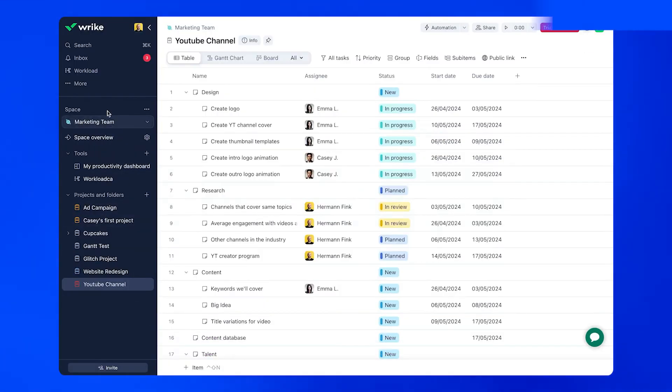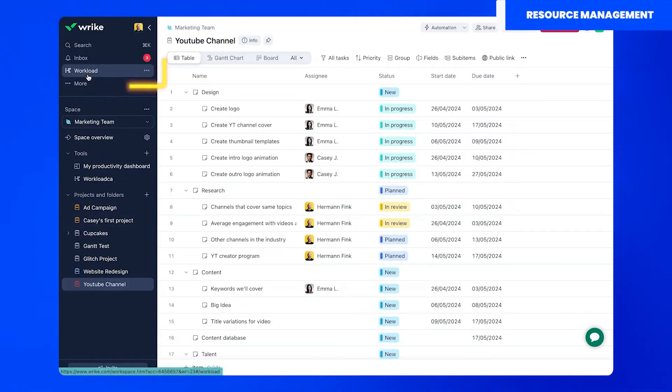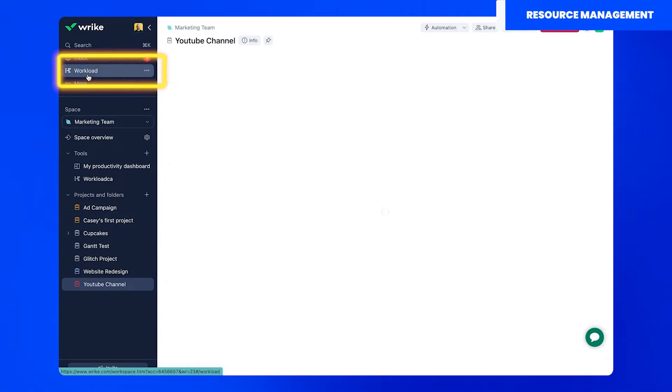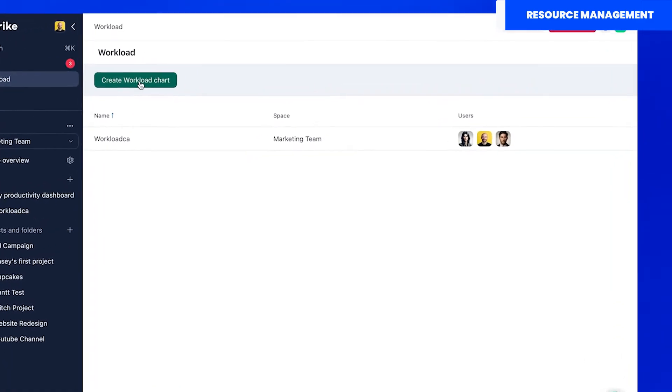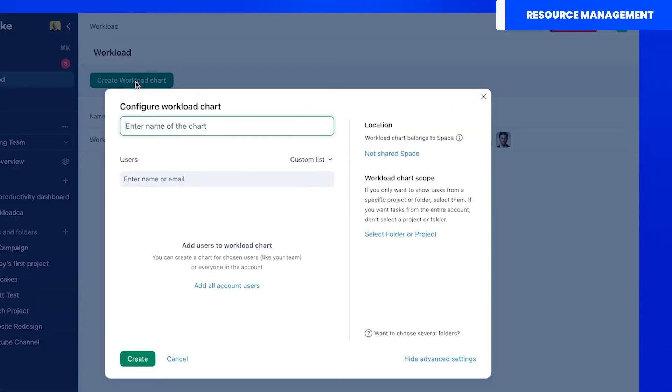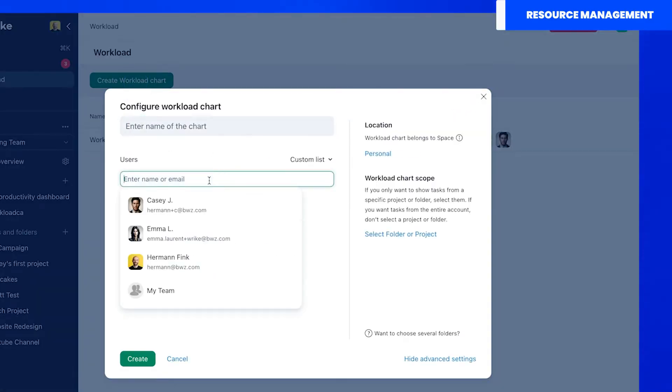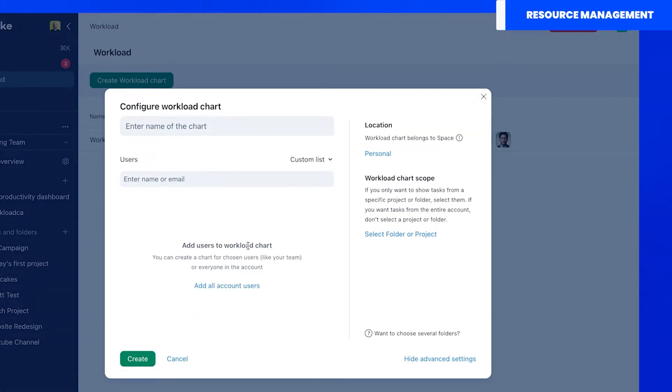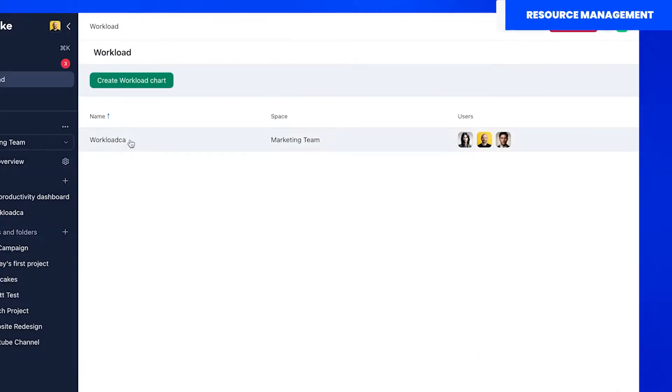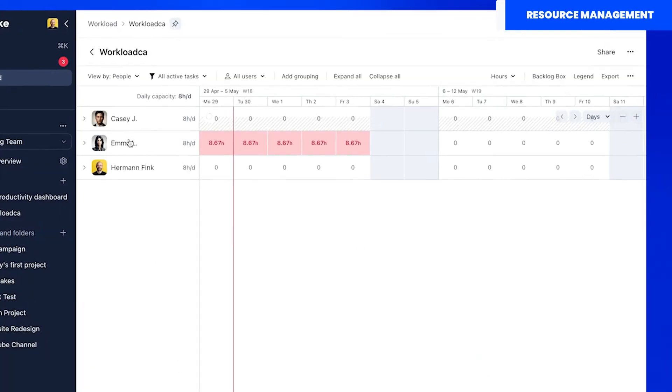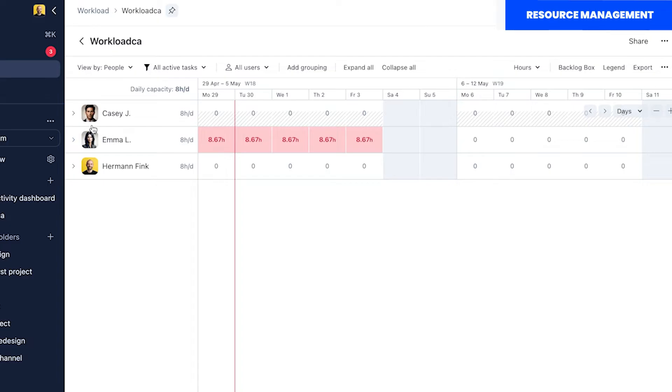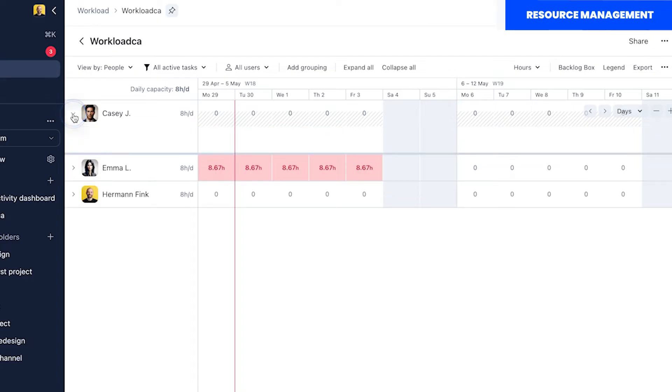If you want to know how your project team is doing you'll have to open the workload view from the sidebar menu. Here you can create as many workload views as you need and specify the people you want to monitor. Once you finish setting up your view you will see a list of your resources and what they are working on.